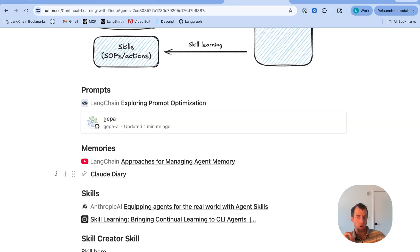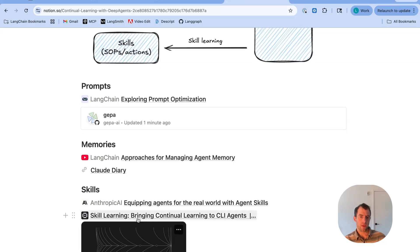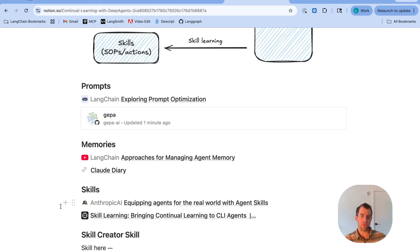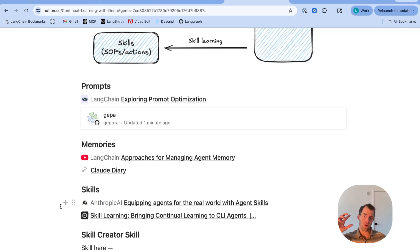Theme three is what I actually want to talk about here. Leta recently put out a nice blog post on this theme of skill learning. It's really related to the other two. It's simply reflecting over trajectories, but in this case, to learn skills.